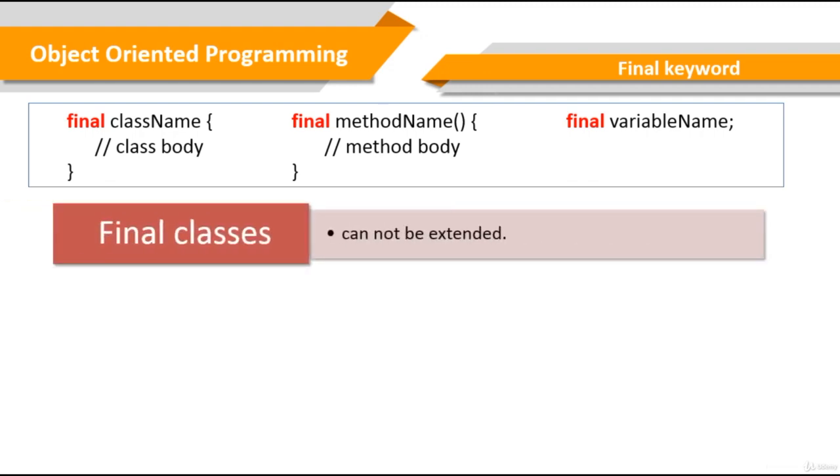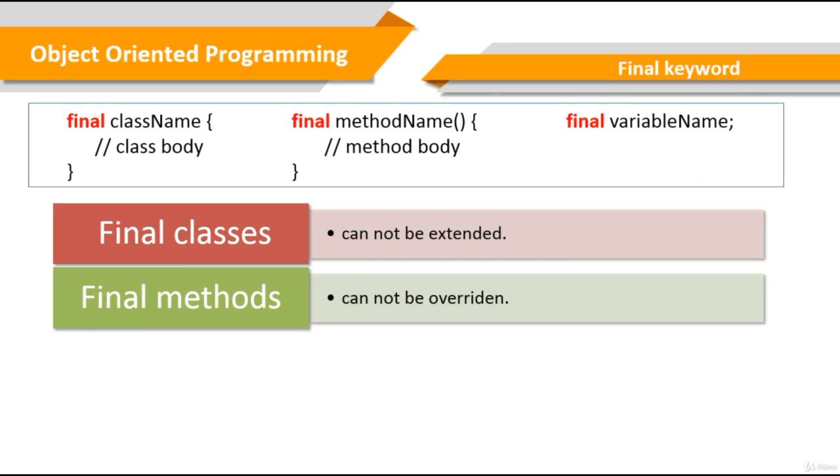So if we try to inherit from a final class, we get a compile error. Java core libraries have many final classes. Final methods cannot be overridden. When we design a superclass and we want to make sure that the method in this class won't be overridden, we'll make this method final.